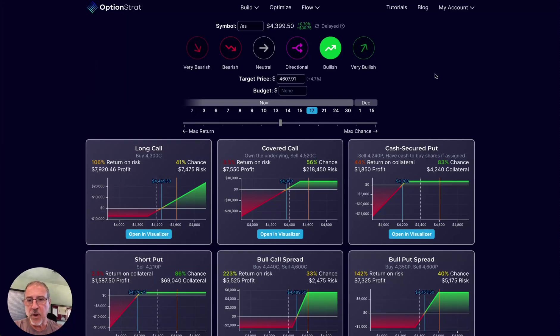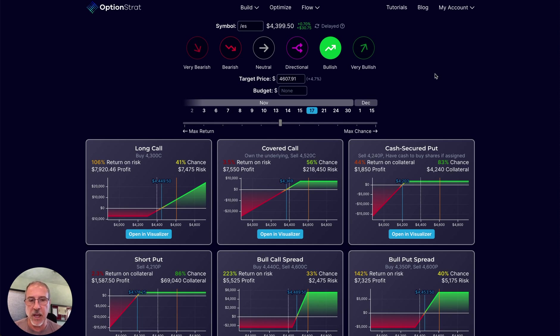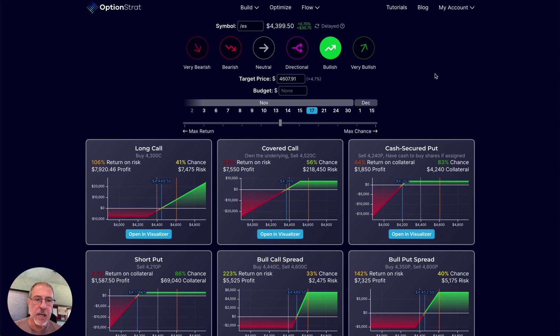Hello fellow traders and investors, Steve Gans here wanting to share with you a lot of the great new features that OptionStrat has added over this last weekend. There's a host of them I'm going to go through here pretty quickly.